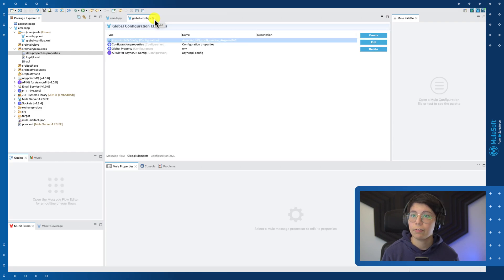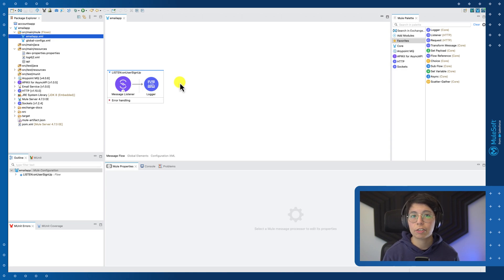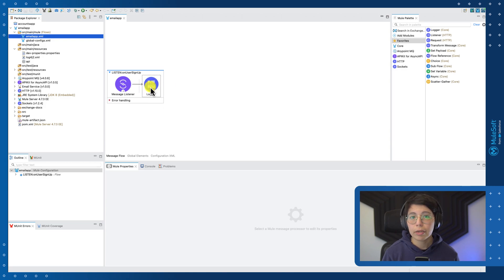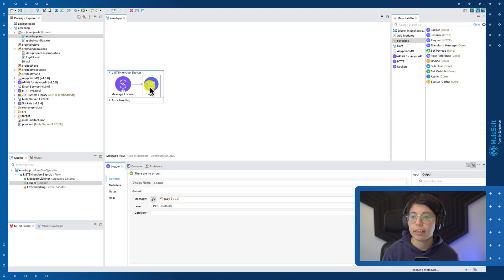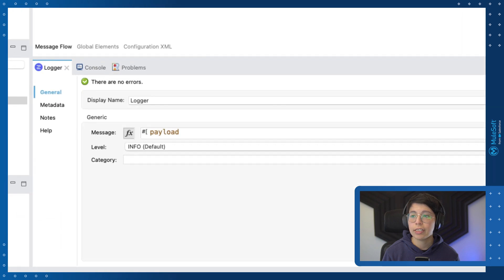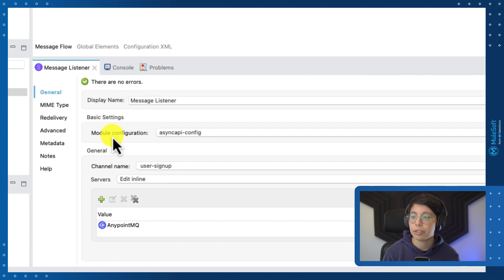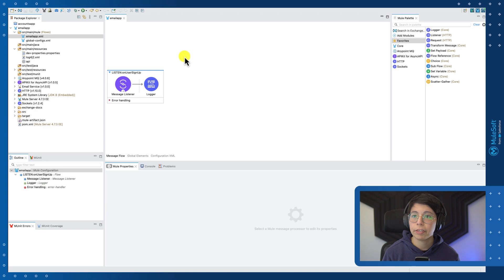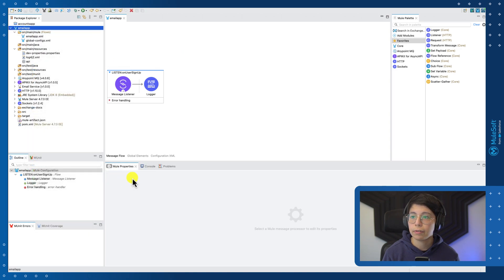And finally, we can head to the email app.xml. And notice that we already have a flow, a message listener and a logger. So if we were to actually implement the email that we are going to send, this is where we would add that component instead of the logger. But because we are just trying to focus on the implementation side, we're just going to leave the logger like that. Right now it is logging the payload. But if we take a look at the message listener from the async API API kit, we will be able to see that the module configuration is already there. The channel name user signup is already selected, and the AnypointMQ server is already added. So that is all for this configuration. Same as we did before, let's deploy all of these to CloudHub.